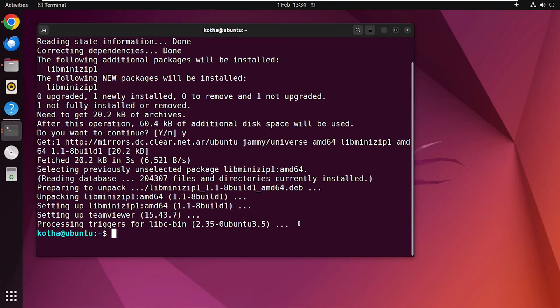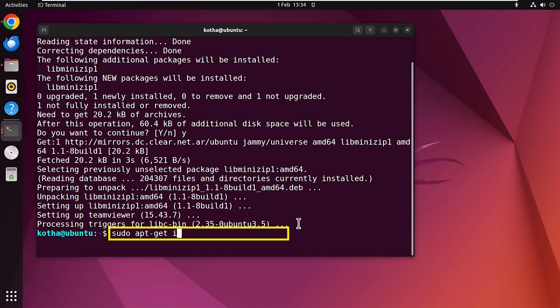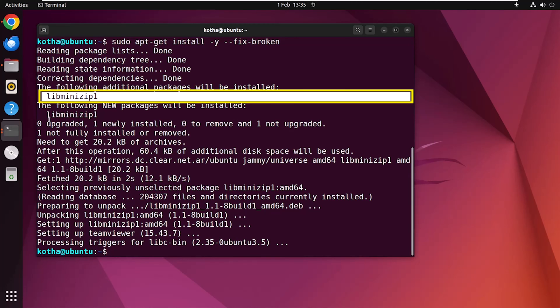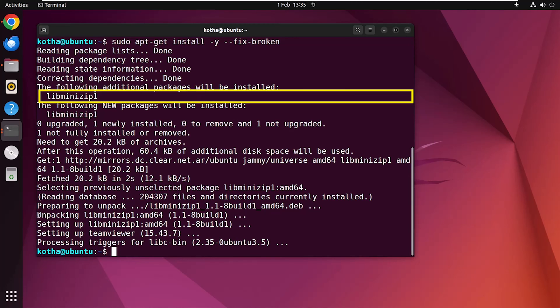Now have a look: the command detects all missing dependencies and installs them automatically. If you want to solve this with apt-get, use the command sudo apt-get install -y --fix-broken. Hit enter. You can see that this command has also detected the missing dependencies and installed it automatically. So we can say that this command also serves the same as apt.